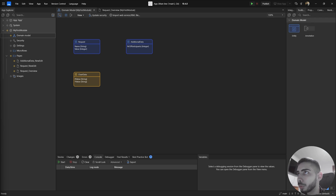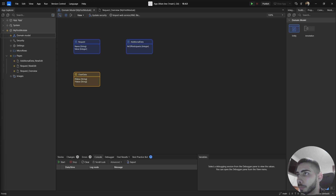Currently I have three different entities in this domain model. One Request entity with name and value as attributes, another called Additional Data with number of participants as an integer attribute, and the last entity is Shard Data with two attributes, x value and y value, and this entity is not persistent.